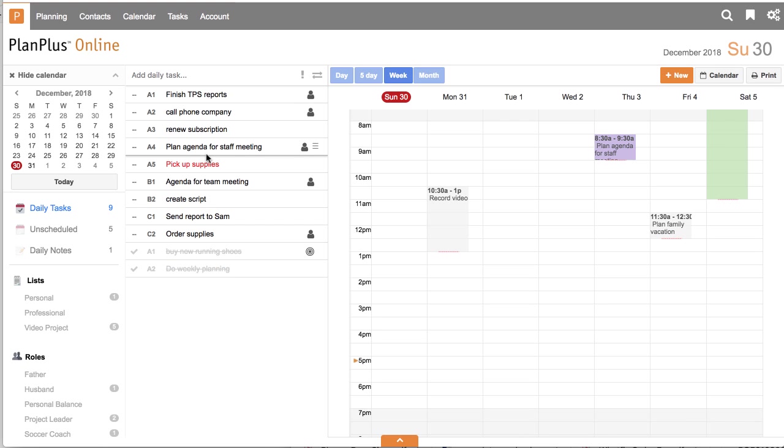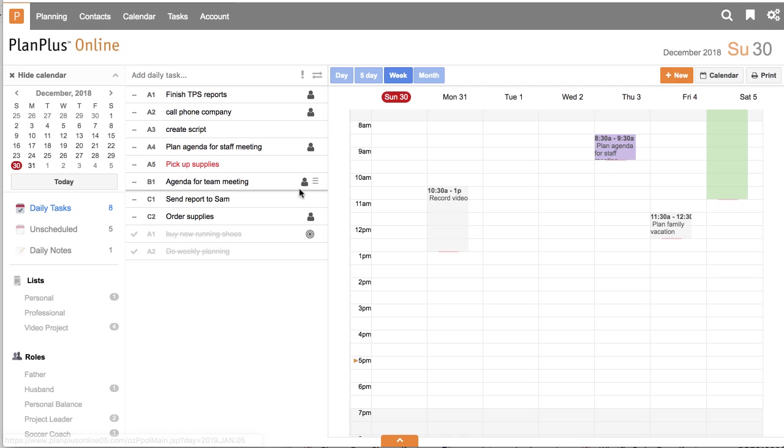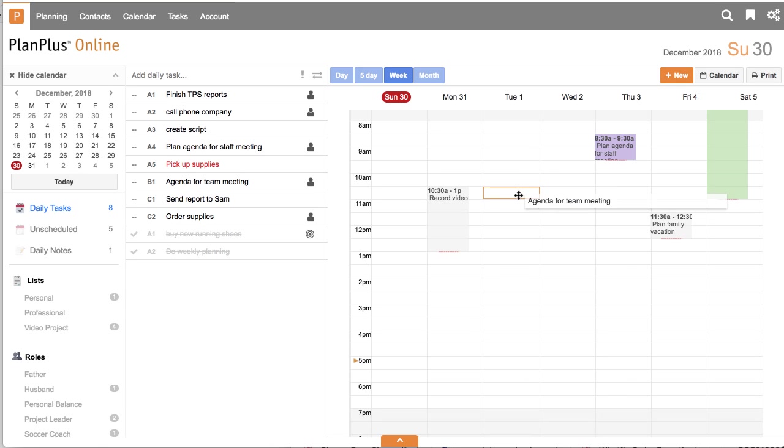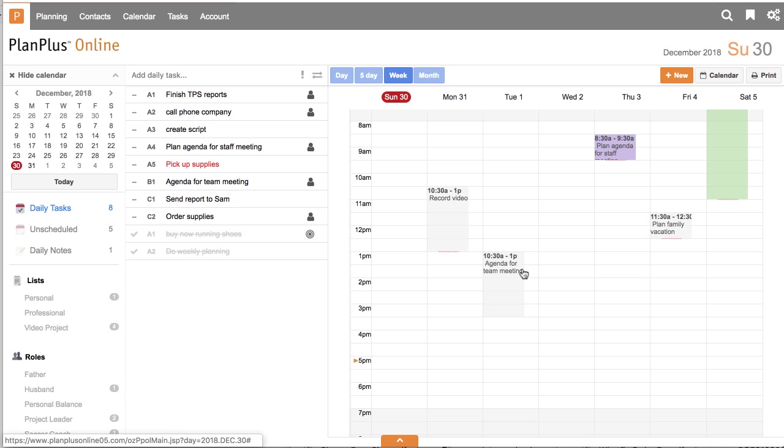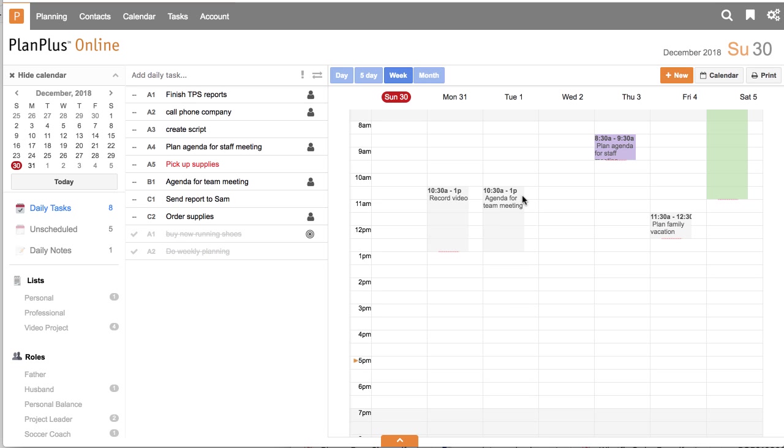The idea of a daily task list is that these are things that you need to do today. I can also drag a task to my calendar to block time out on my calendar to complete that task. I can drag to change the duration of an appointment, or I can also drag to change the time, the start time of an appointment as well.